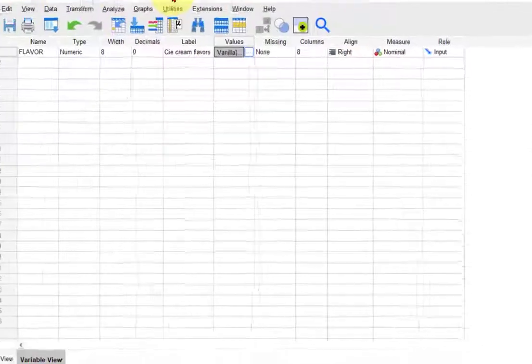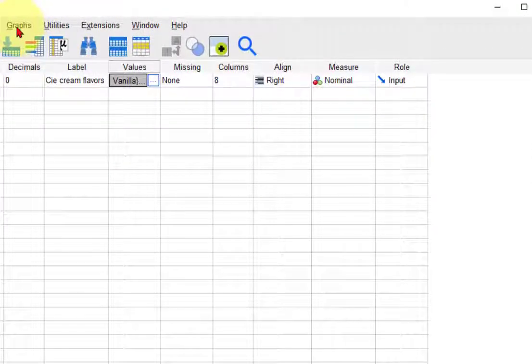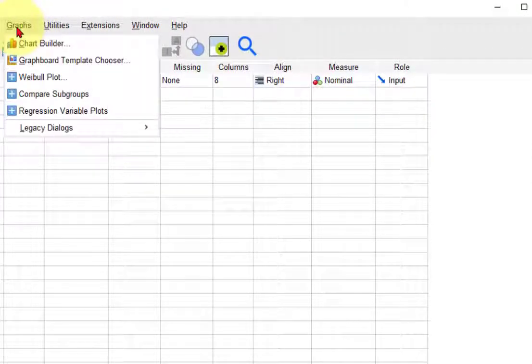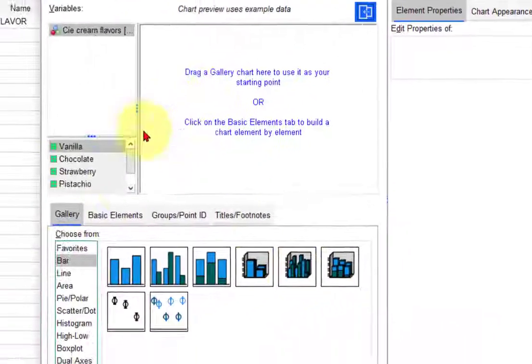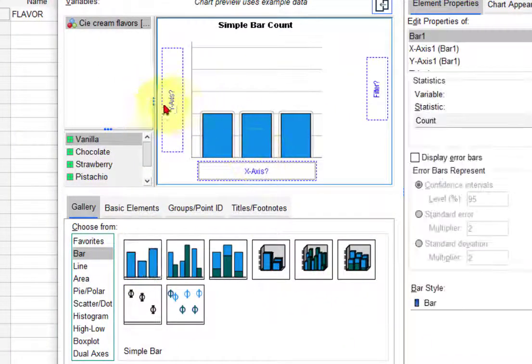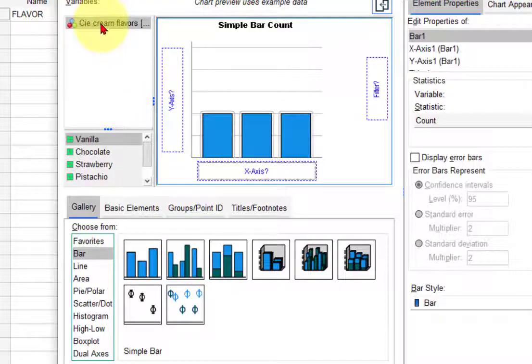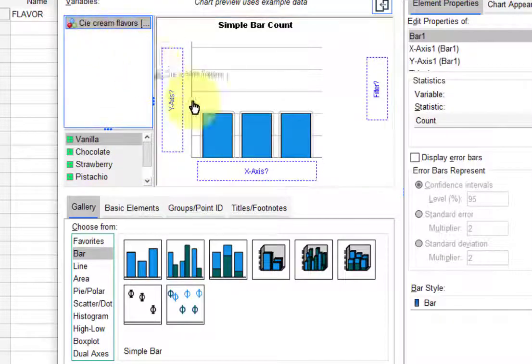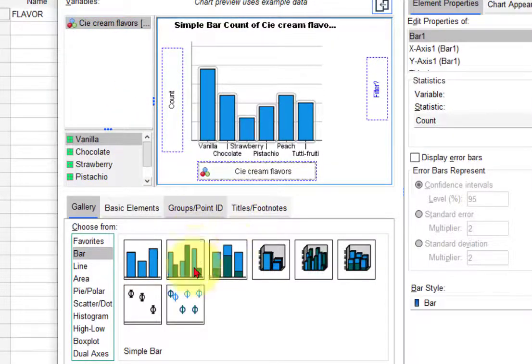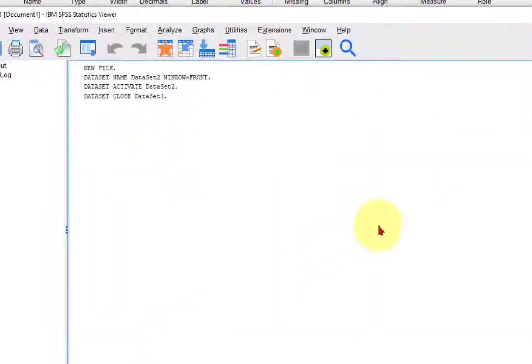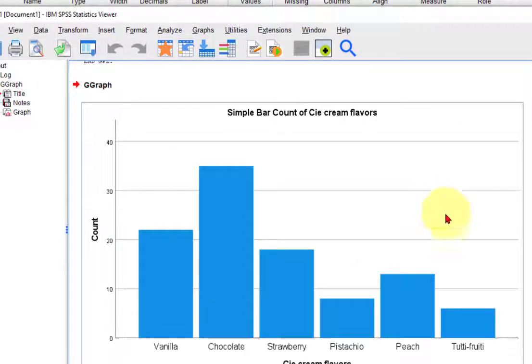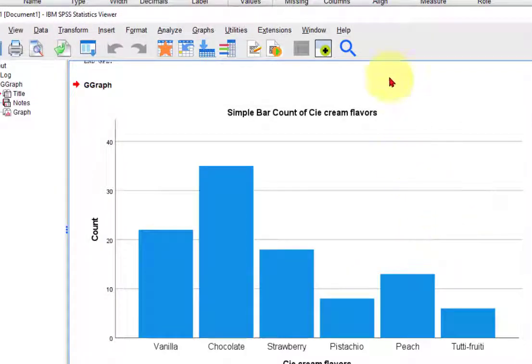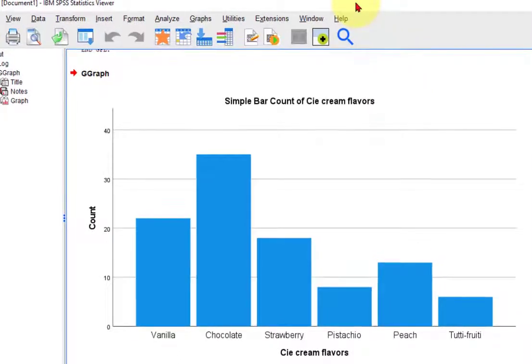So there's more than one way to make a bar graph. The fastest way is go to graphs. We can go to chart builder first and you want a bar graph, you simply drag that up there, and then you put your variable into the x-axis and you're done. There's the first way. There is a simple bar chart.